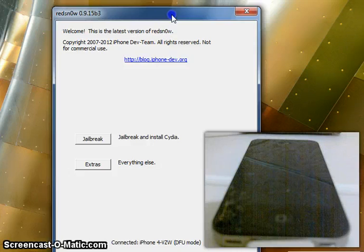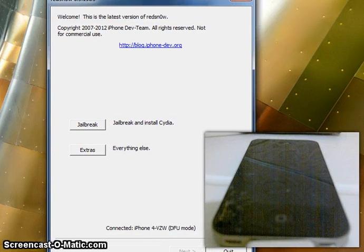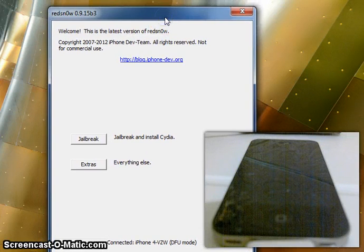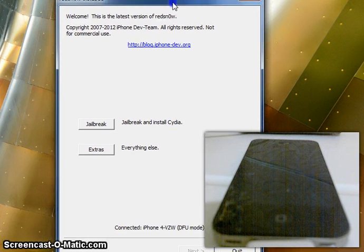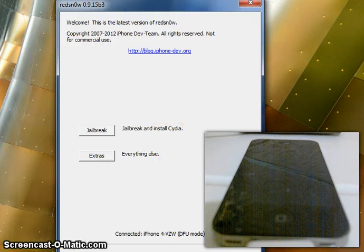Once you get that error, it will come up with this again. All you need to do is cancel out of iTunes — the work you did in iTunes is now complete. Go back to the downgrade folder and run RedSnow as administrator. Make sure it says 'Welcome to the latest version of RedSnow' — if not, something might go wrong.